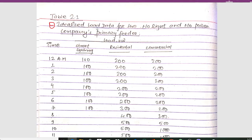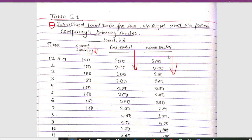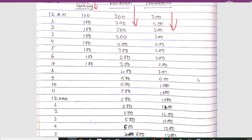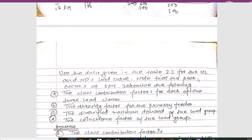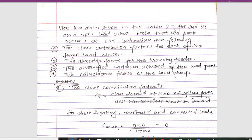Here we have idealized load data for the no-load and no-power type company feeders. We are given different time schedules for street lighting, residential, and commercial loads. The load for different time schedules is given in the respective columns for street lighting, residential, and commercial. The peak occurs at 5 p.m.